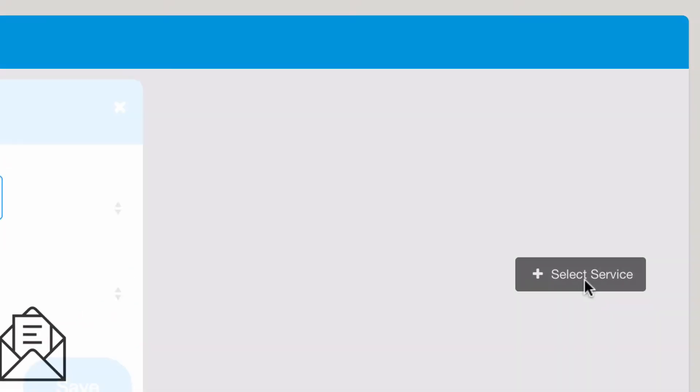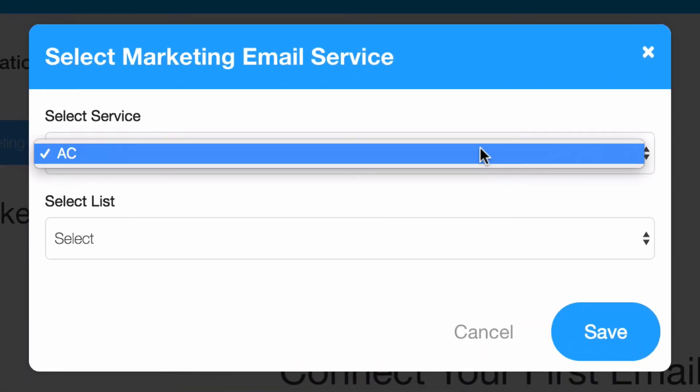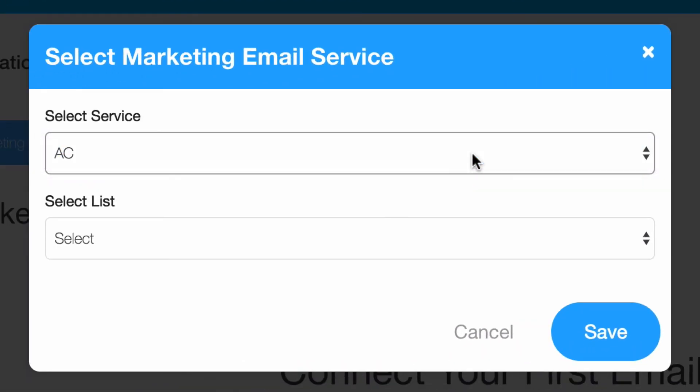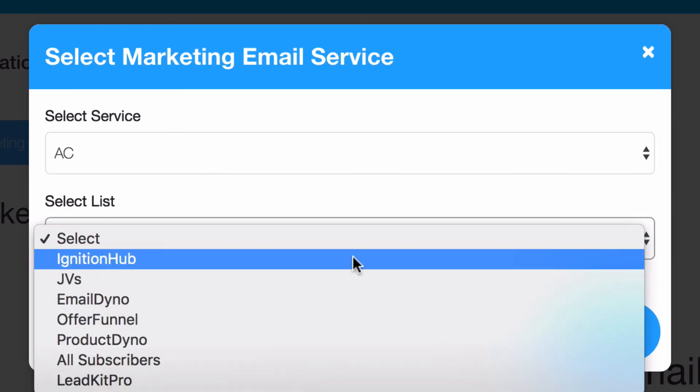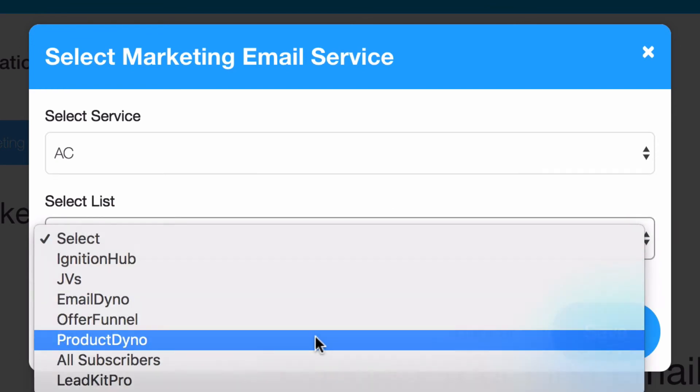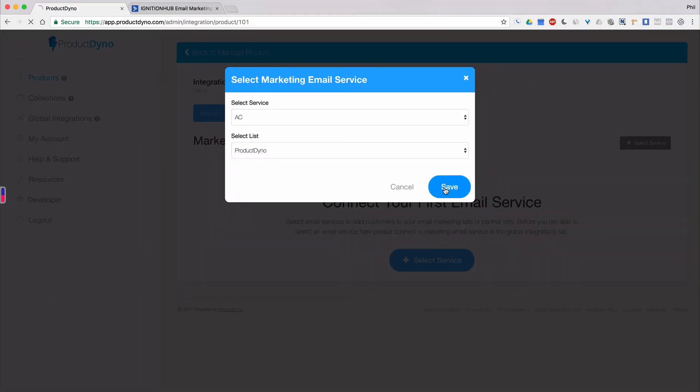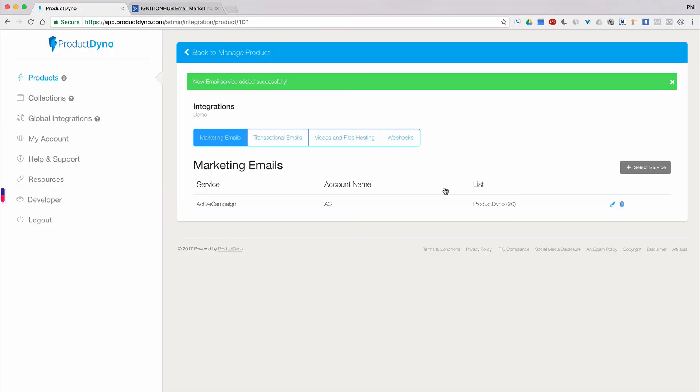Click the Select Service button. Choose the ActiveCampaign service you just created in Global Integrations. The system will automatically scan that account and provide a dropdown of lists you've created inside of ActiveCampaign. Choose the one you want to send your customers email addresses to, click Save, and you're all done.